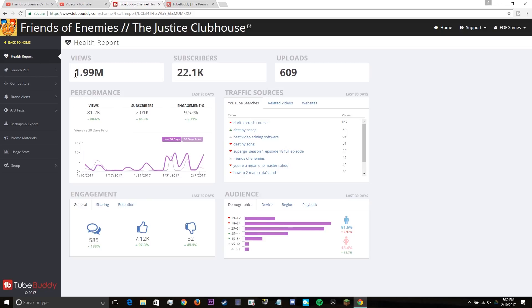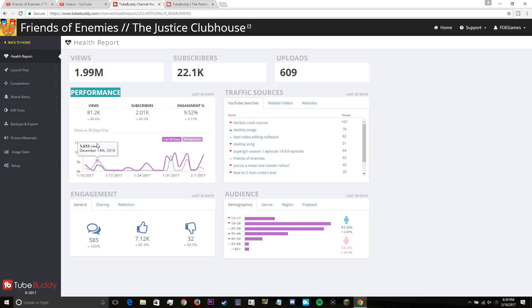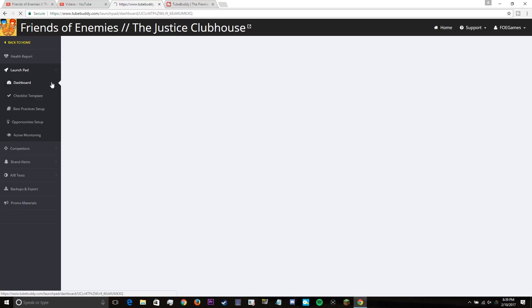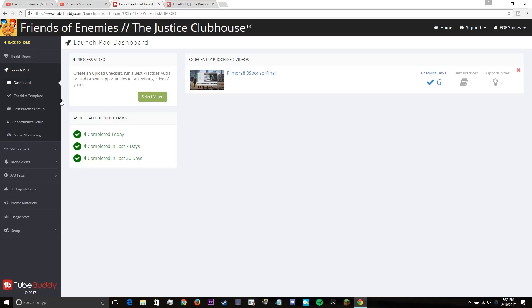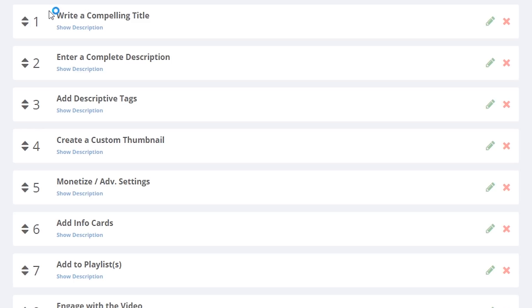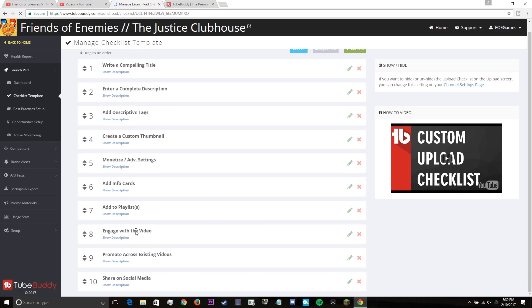Right here shows the health of your channel, showcasing your channel performance, including the analytics. Underneath that is a tab called Launchpad and it basically has a checklist of different ways that you could gain more viewers and to help keep those viewers' attention. And that's pretty much all I use on the actual website.